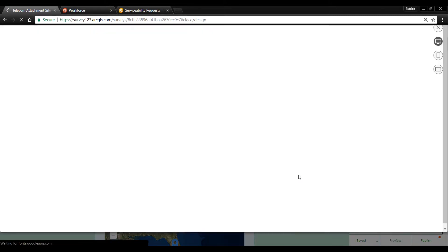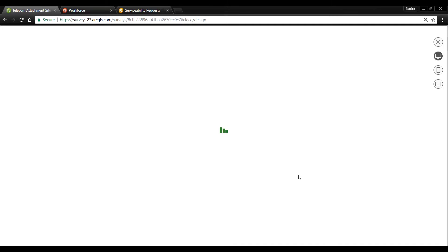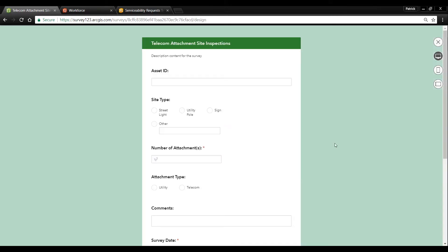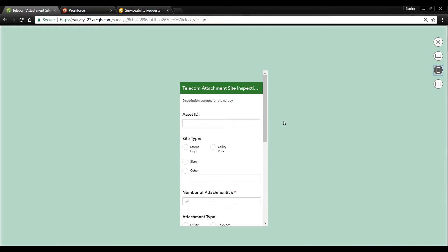So let's take a look at what this form looks like on our web browser. Here's what the same form will look like on our smartphone.